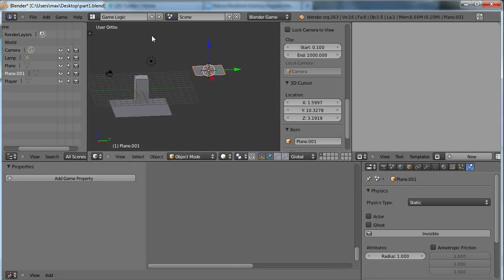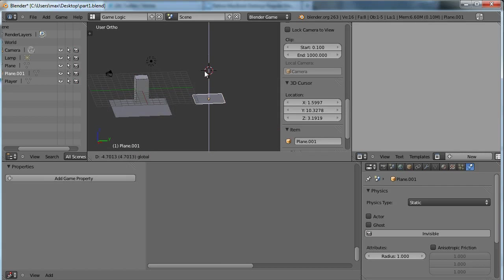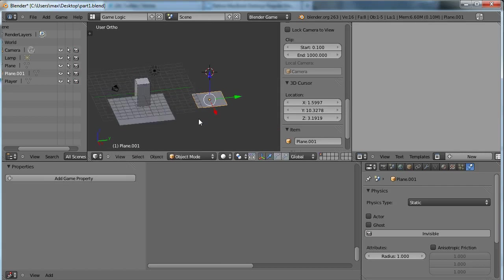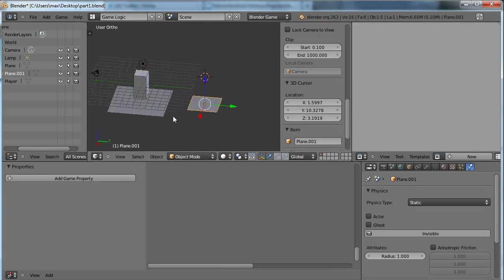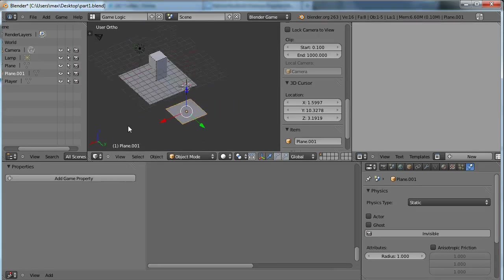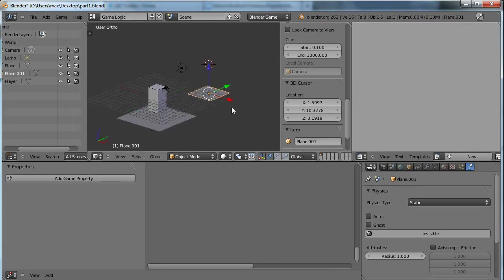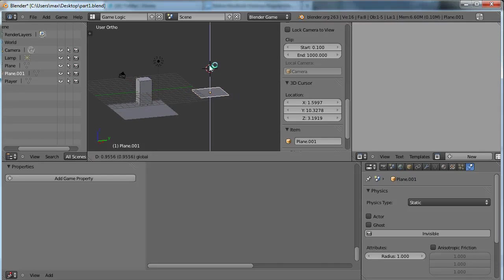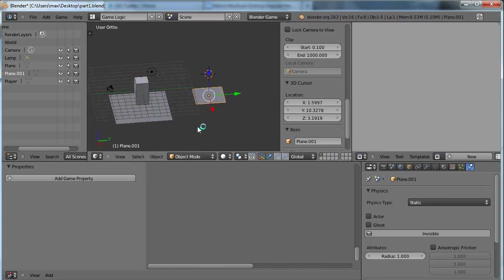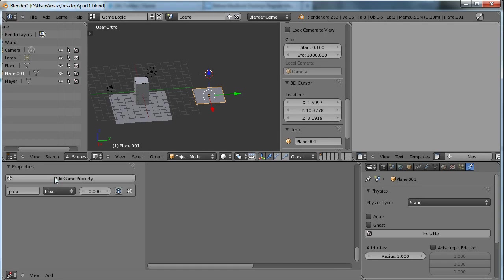So I'm just going to add some more flat planes like so, that the player can jump between. What's really important is that we always have to add a property to each of these platforms called ground.